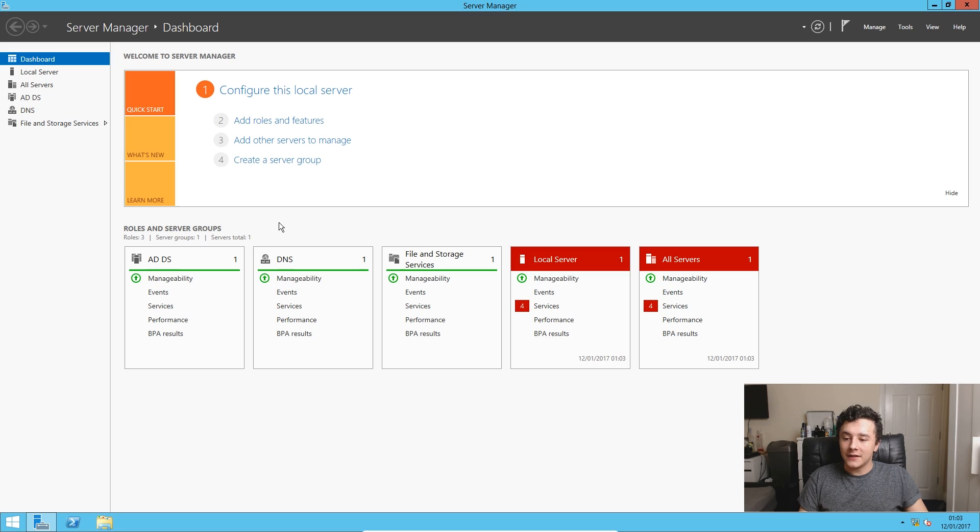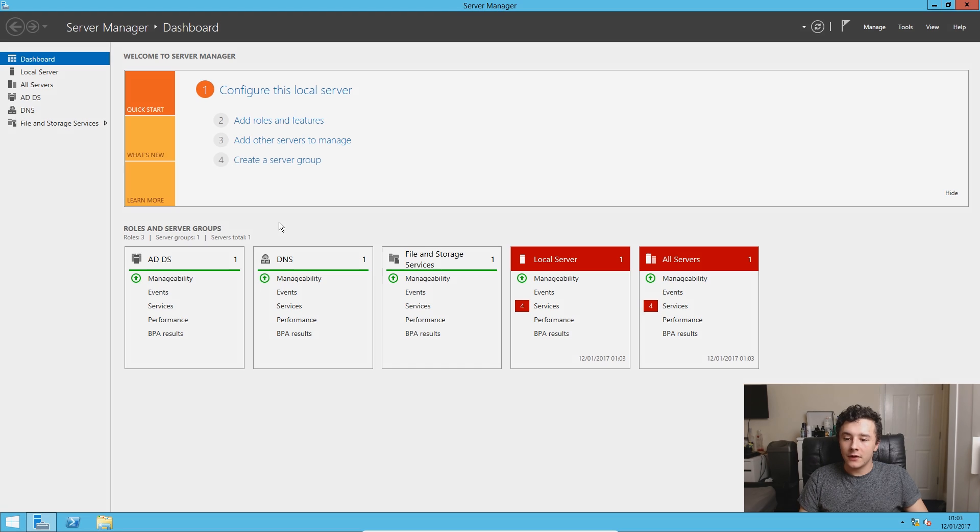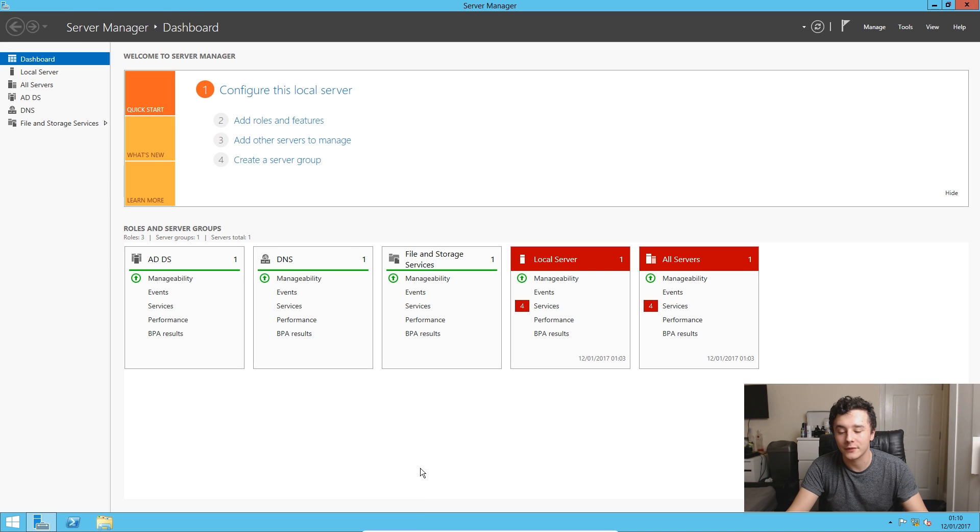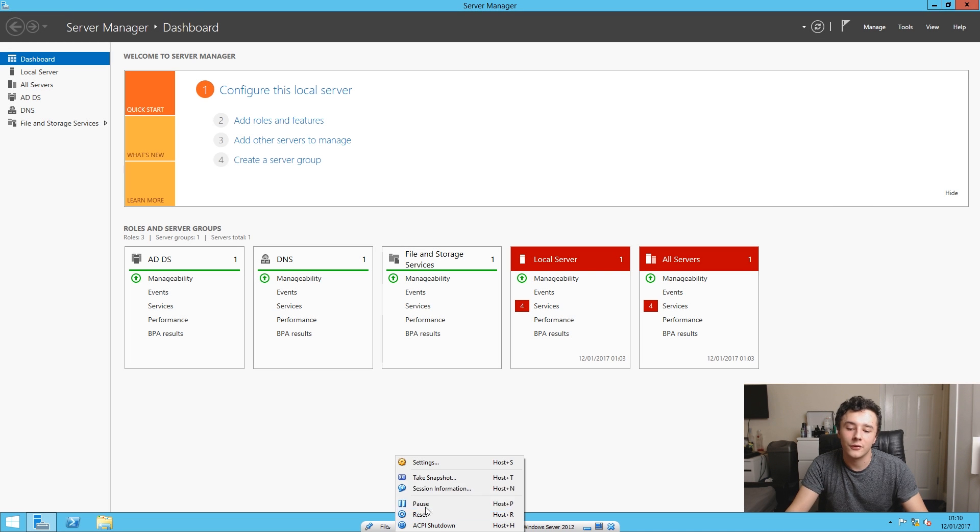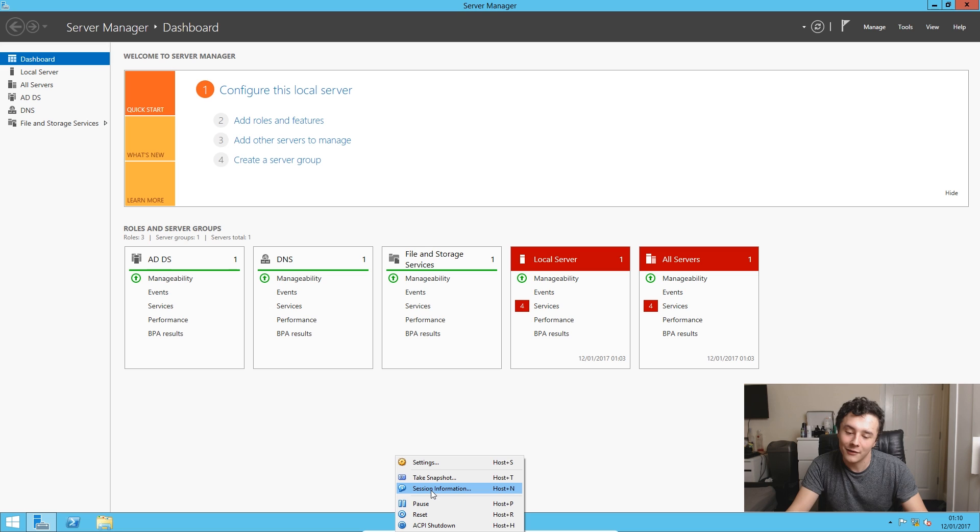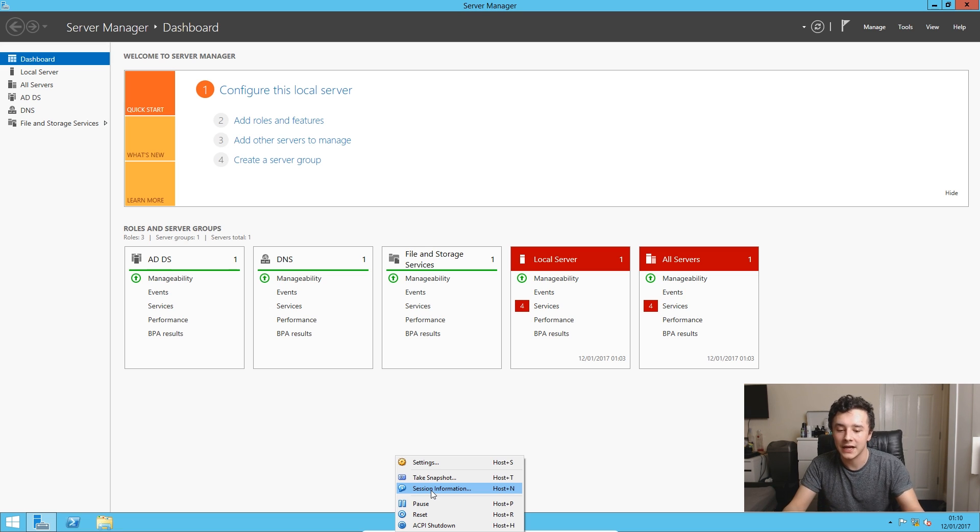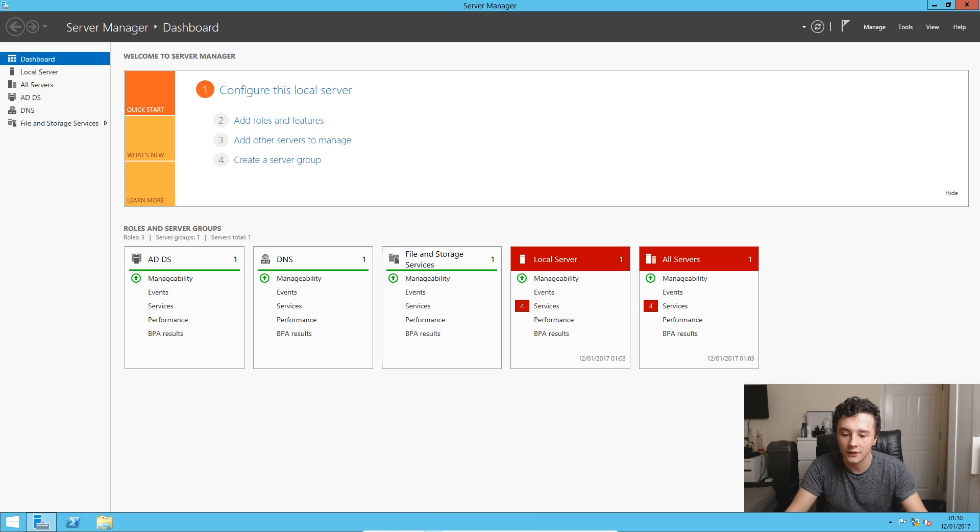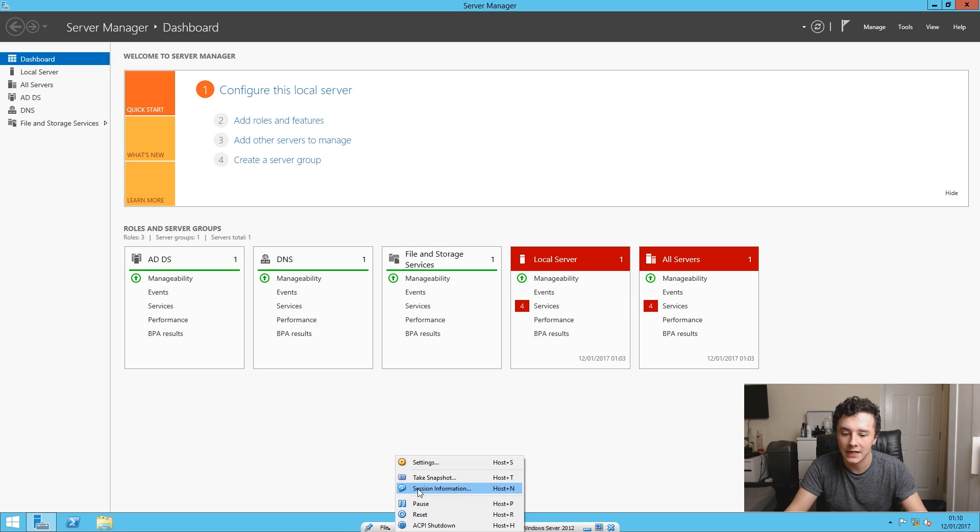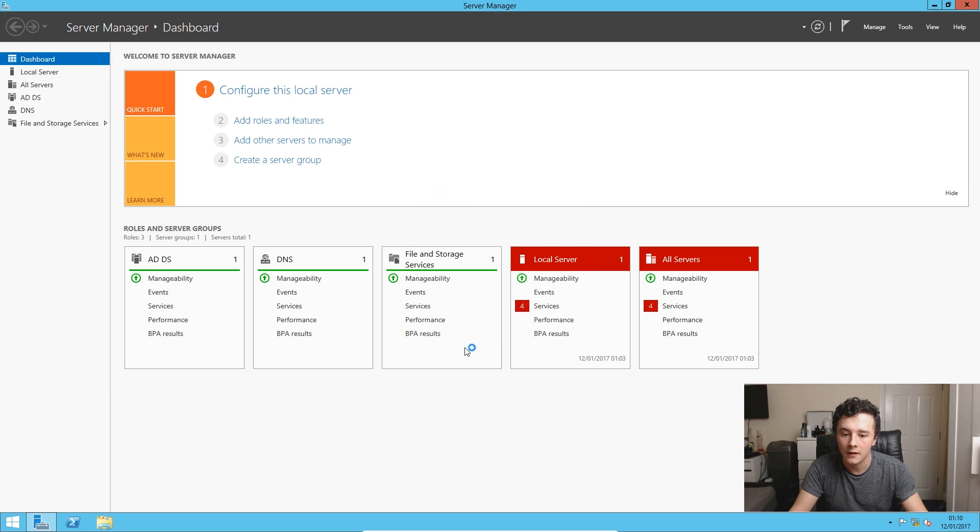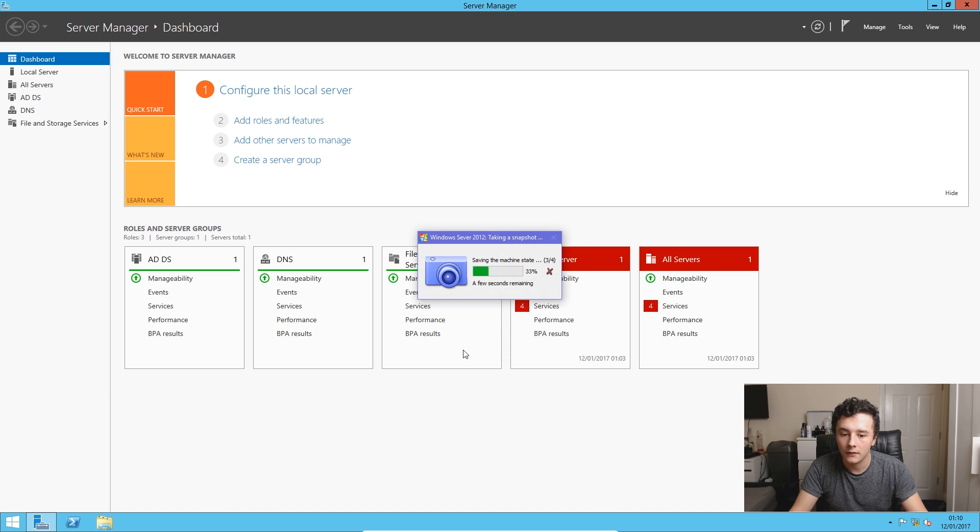And that's the domain controller configured. So it's quite important that we take a snapshot of the virtual machine. This is so if any errors occur in the future, we can go back to what we originally had. So all we need to do is go down to the machine tab down here and press take a snapshot and then just press OK.